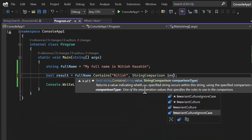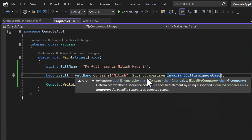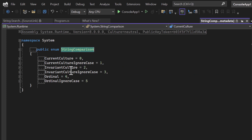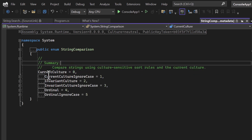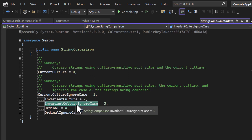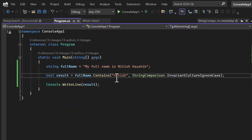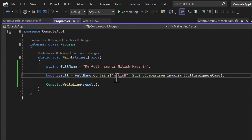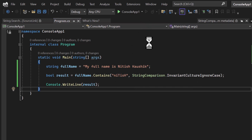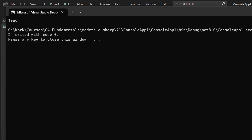I can also pass StringComparison to the Contains method. StringComparison is basically an enum and there are multiple values related to cultures and other options. You can look at all of them, but StringComparison.InvariantCultureIgnoreCase is the most widely used when values are in different cases.